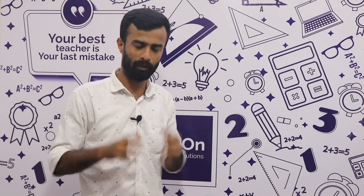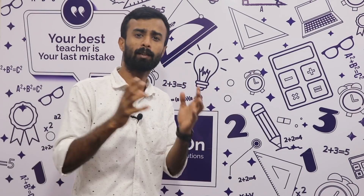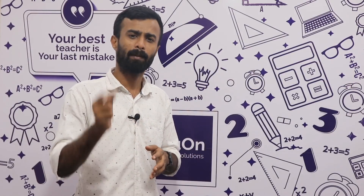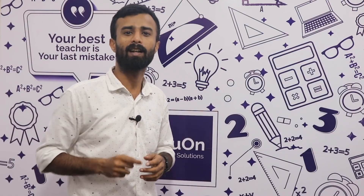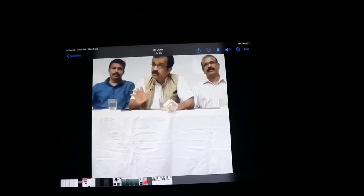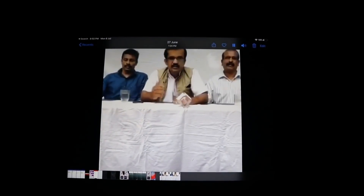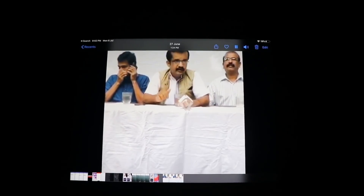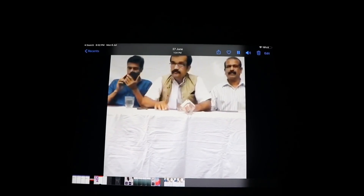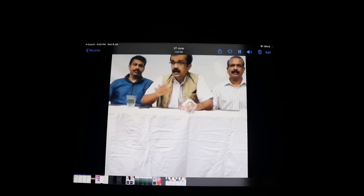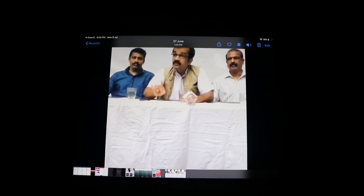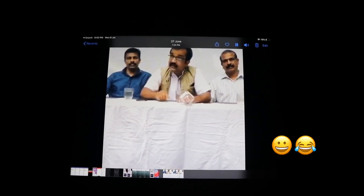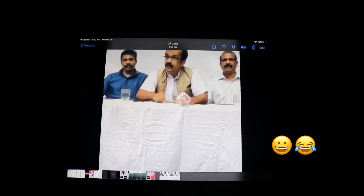Hi friends, welcome back to Edu On Learning Solutions. Our topic is Petrol — what is this topic? We have a video in social media, we will see that. If you are concerned about this job, we are searching for petrol. To get rid of this, we need the newest petrol — where the big petrols are.